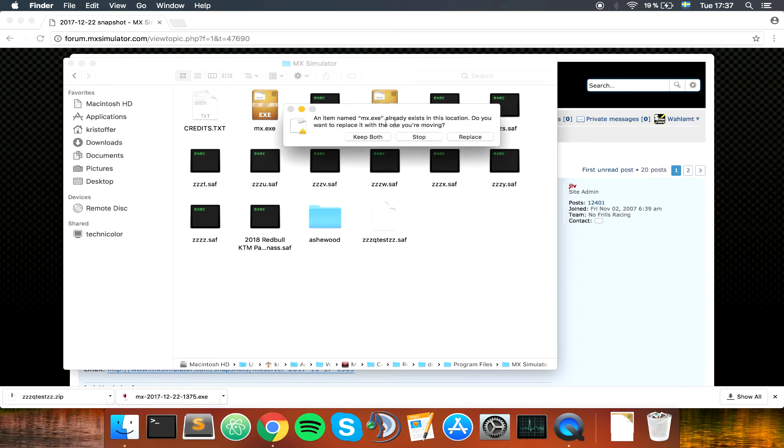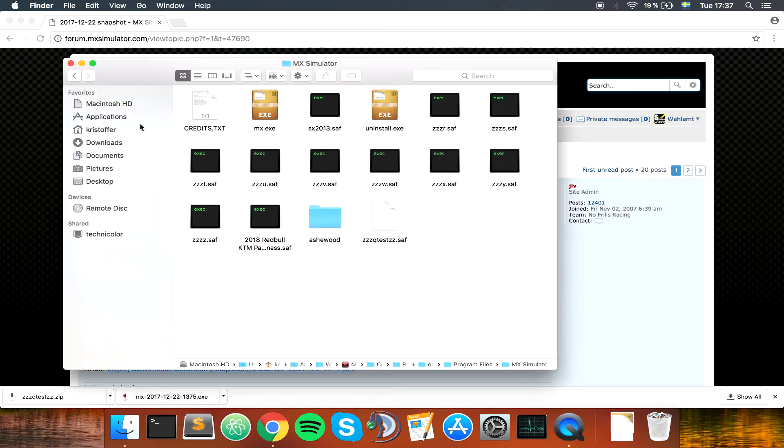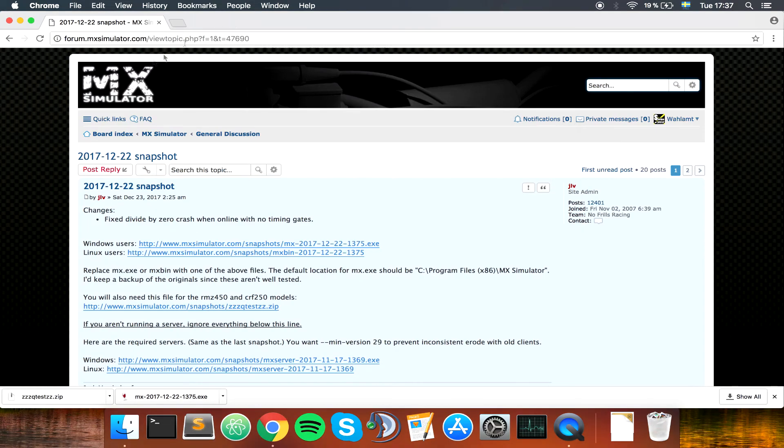And you want to replace the MX.exe. So if we look here it should be 2017-12-22.